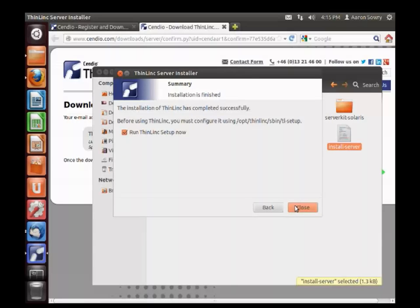Once ThinLinc itself has been installed, there's a second script which also needs to be run. This script is called tlsetup, and will set up the rest of your environment for use with ThinLinc.